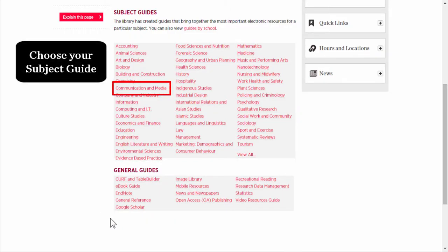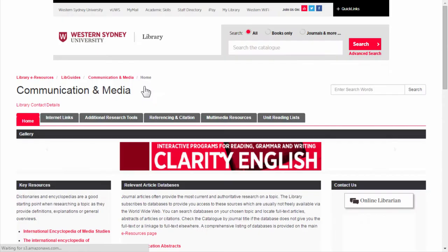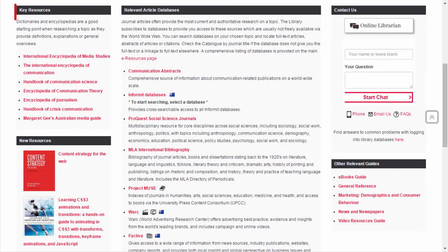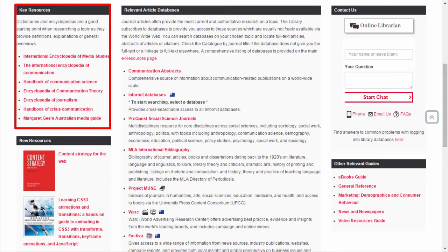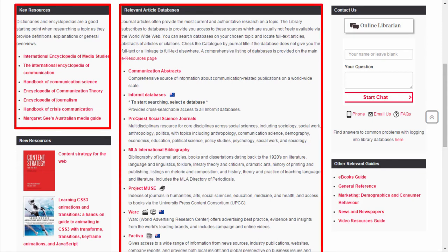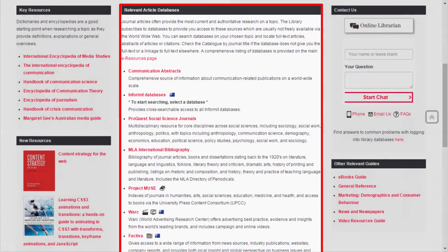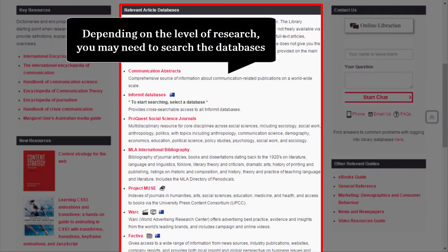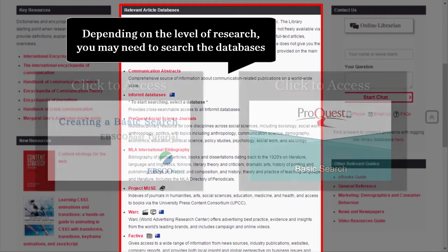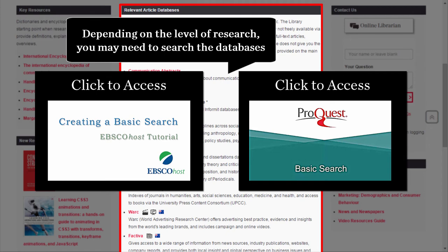I'm going to choose the communication subject guide. The subject guides contain reference resources and databases. Depending on how comprehensive your literature review needs to be, it may be necessary for you to search individual databases. Click here for demonstrations on how to use the databases from EBSCO and ProQuest.